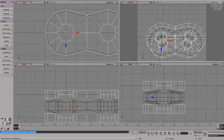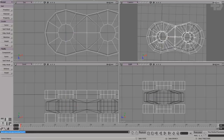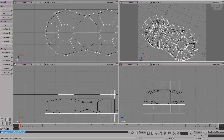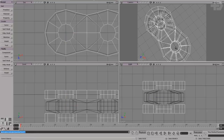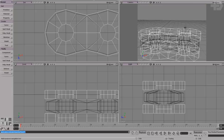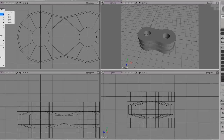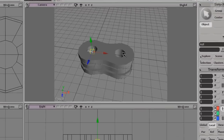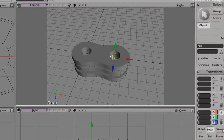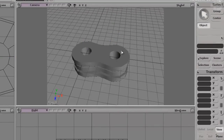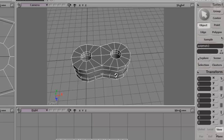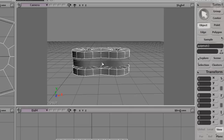Let's count to be safe: one, two, three, four — yeah, four units apart. You can always count with a null too. Just make a null, move it where you need it, and look down here: four units. So we know that this chain link is four units apart, hole to hole. This will be important later on.